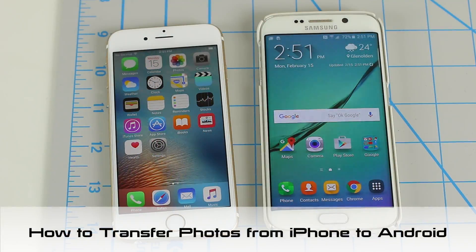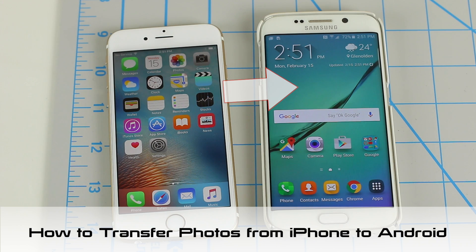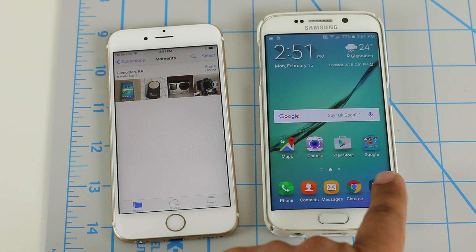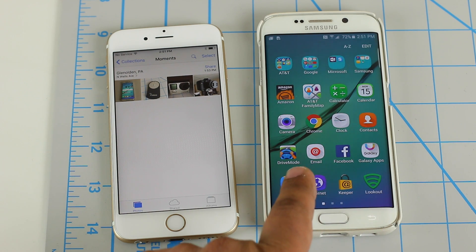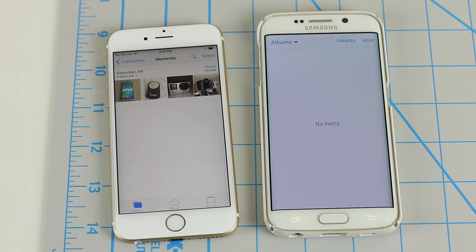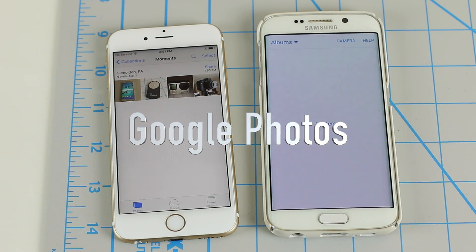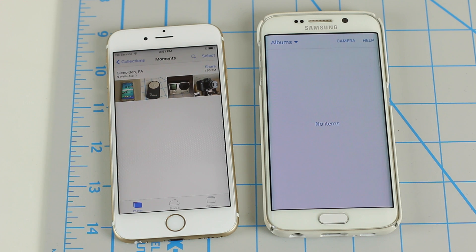Hi, Socky here from Socky Tech. In today's video, I will show you how to transfer all of your photos from your iPhone to your newly purchased Android smartphone. This is the fastest and most effective method without requiring a PC or a Mac. There are no specific requirements — the entire process can be completed using the Google Photos app. So let's dive right in.